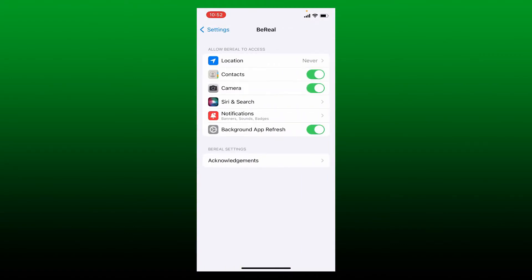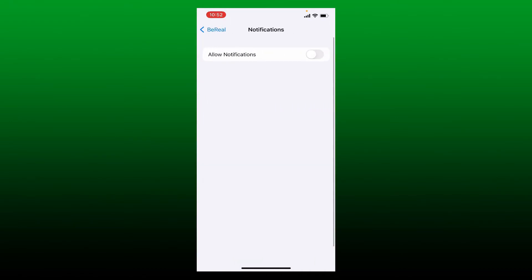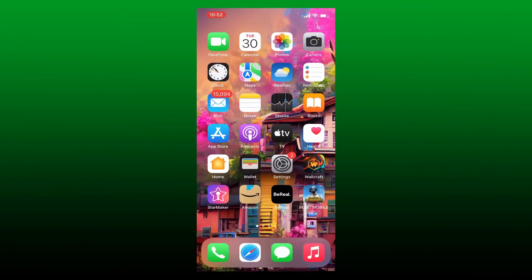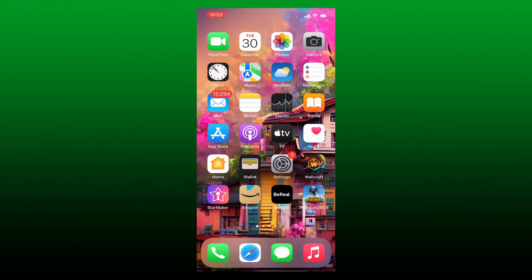Here you can allow necessary access to the application from your mobile device. Tap on the notifications option and make sure that the toggle button right next to 'Allow Notifications' is turned on. Once you allow this, you might be able to solve your notification issue on BeReal. If that still does not work, move to the next method.